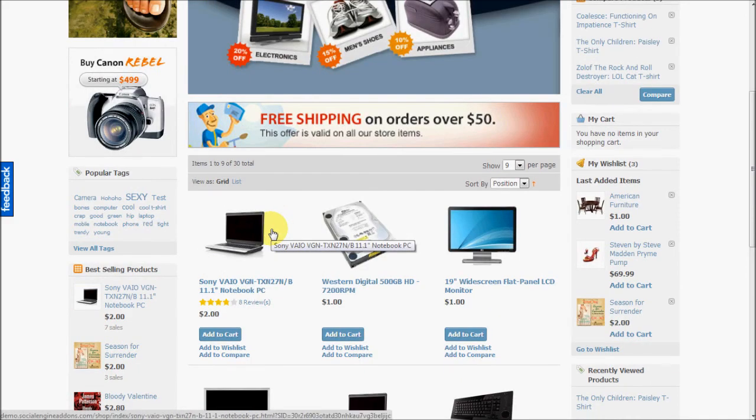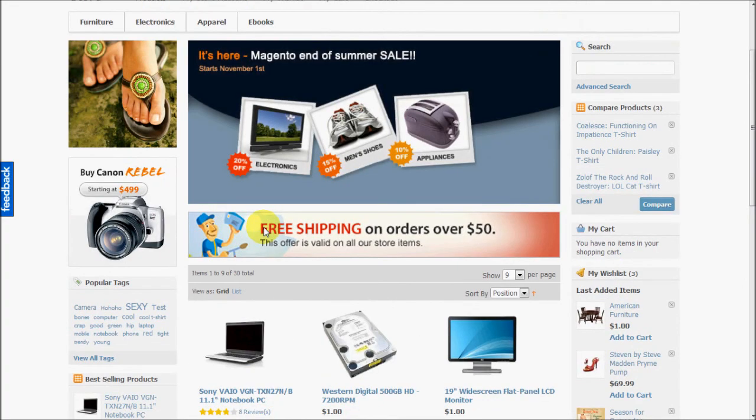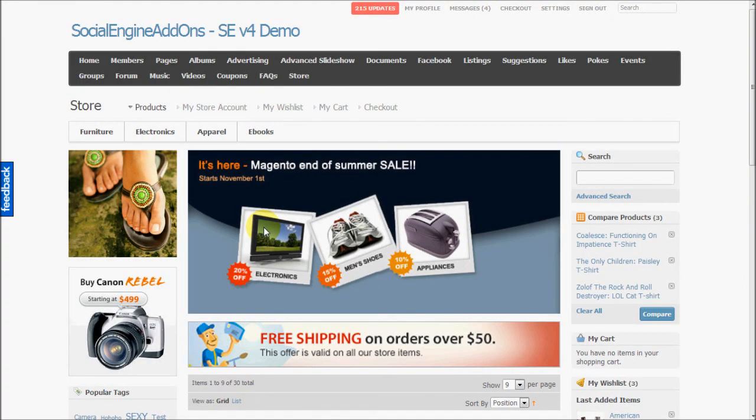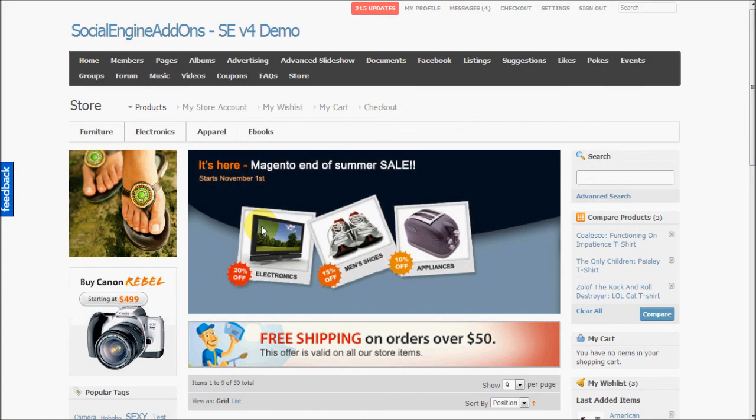We are now complete with our video showcase. Though I haven't been able to cover all the points regarding this integration, please visit the main page of this plugin on our website to see the complete specifications and useful screenshots. We hope you found this video useful. If you have any queries, then please contact us from the contact form on our website and we will be glad to answer them. Thank you.